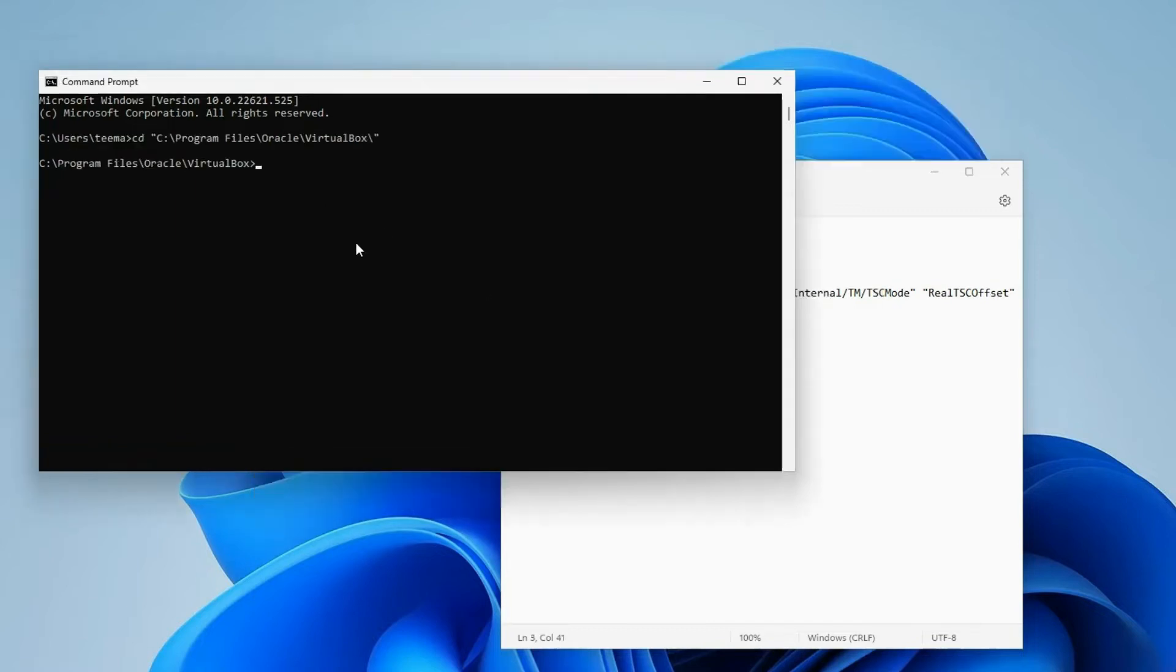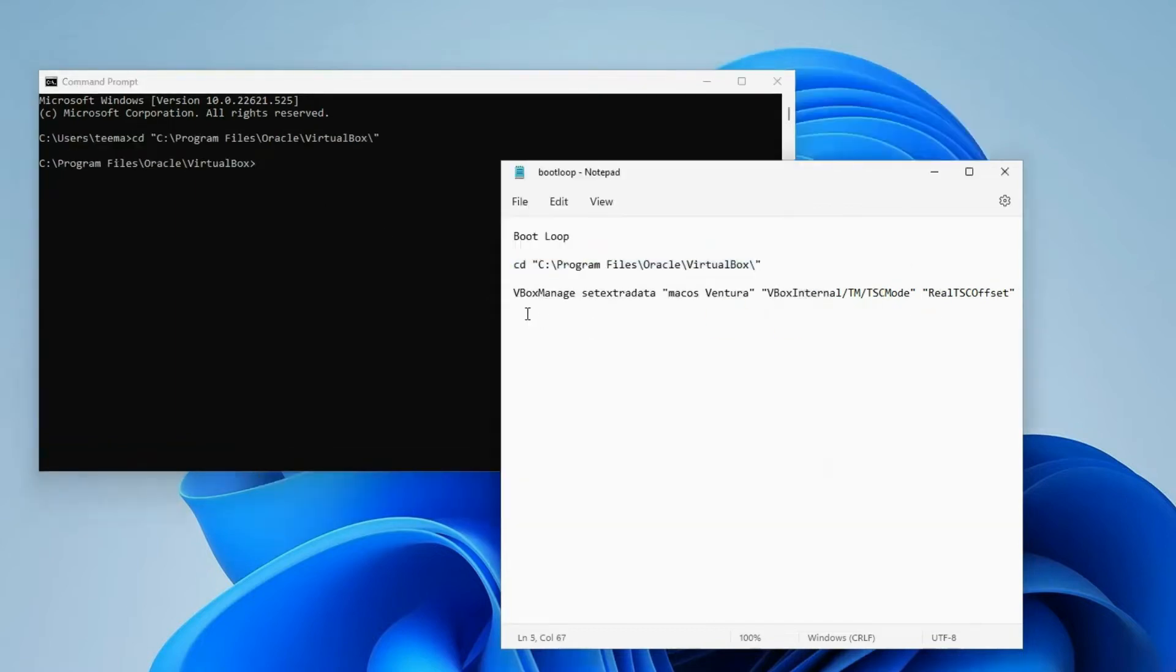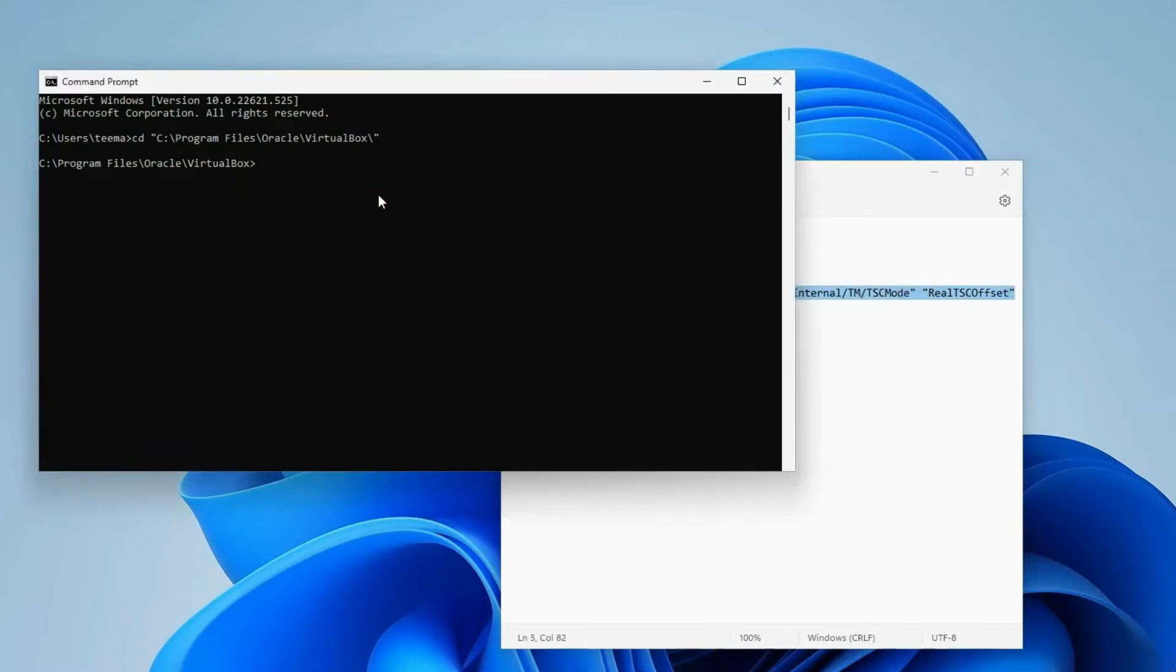Now you shouldn't get any error or message successful when you paste this command, but it shouldn't show up any error as well. Second command, hit Enter and we are done.